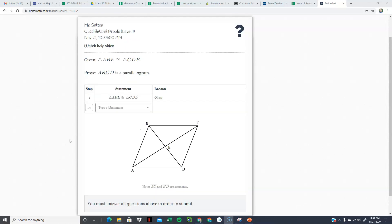For this one, we're given that triangle ABE is congruent to triangle CDE — so we have two congruent triangles. I'm seeing two pathways; I'll start with the easier one. I'm going to first prove that BE is congruent to DE, then that AE is congruent to CE, because these are corresponding parts of congruent triangles. Once I prove those are congruent, that means the diagonals are bisecting each other, which is one of our ways to prove this is a parallelogram.